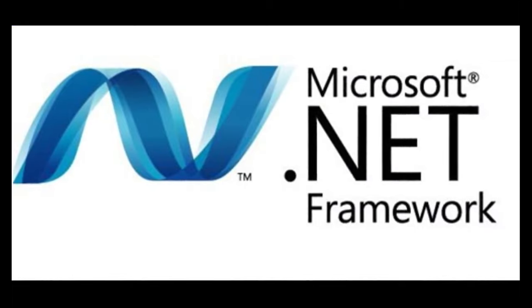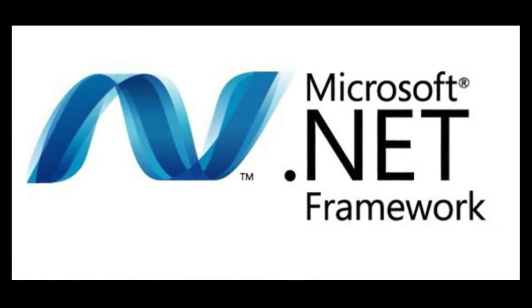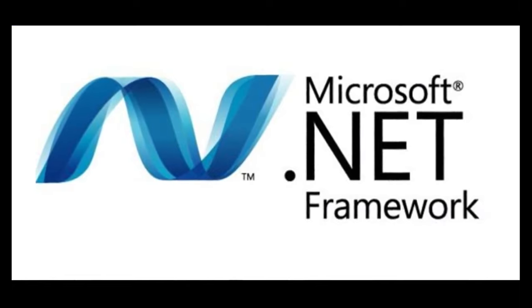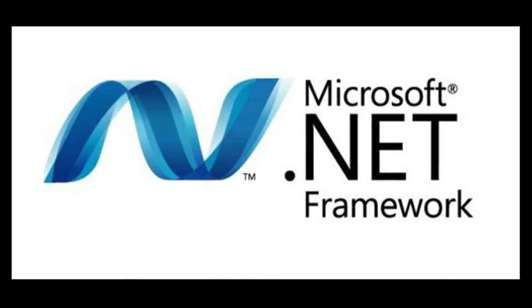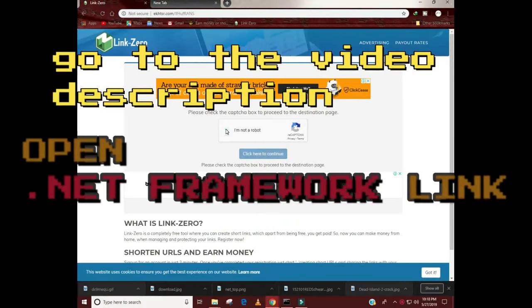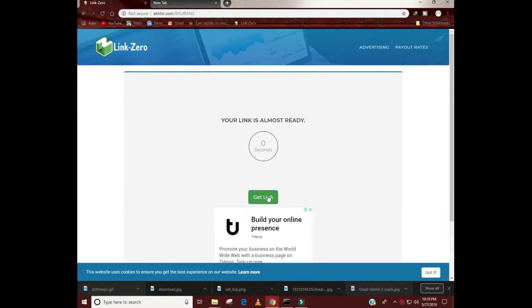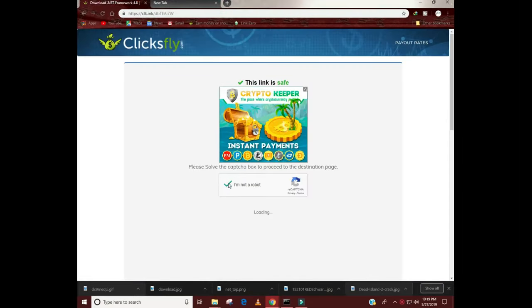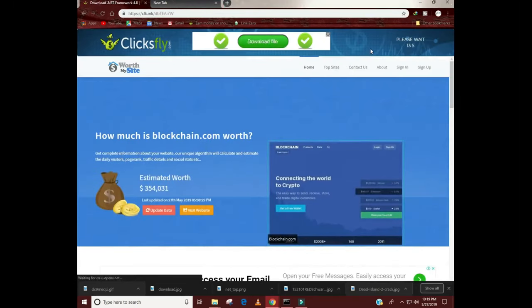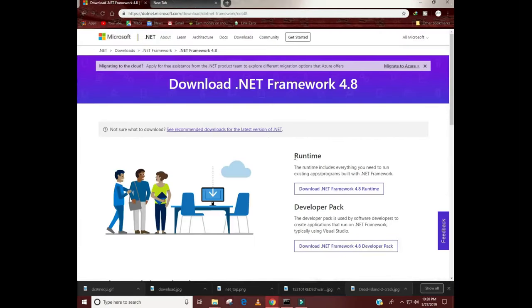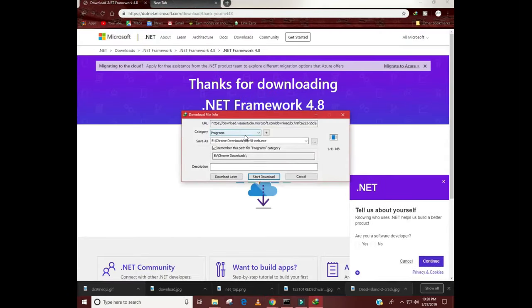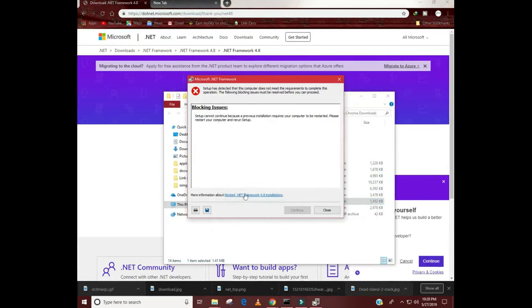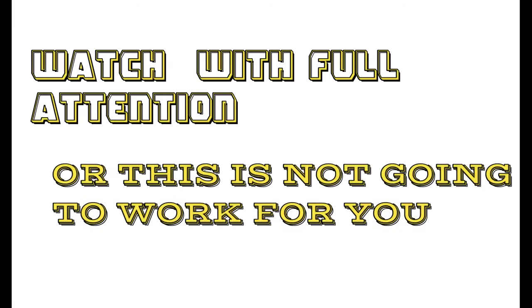In lots of cases, this error can be caused due to .NET Framework reasons. So try to reinstall the latest and suitable version of .NET Framework. If you are confused then simply go to the video description and open the link for .NET Framework, then simply download it and install it like a regular program. You have to download it to make sure you have the updated .NET Framework program. I'm saying this again. Watch full video with full attention or this is not going to work for you.